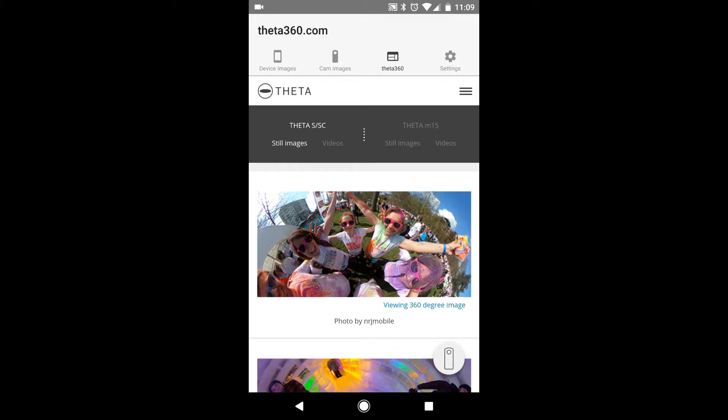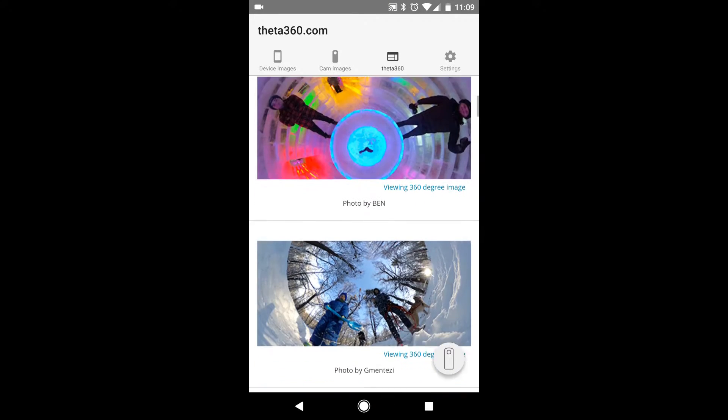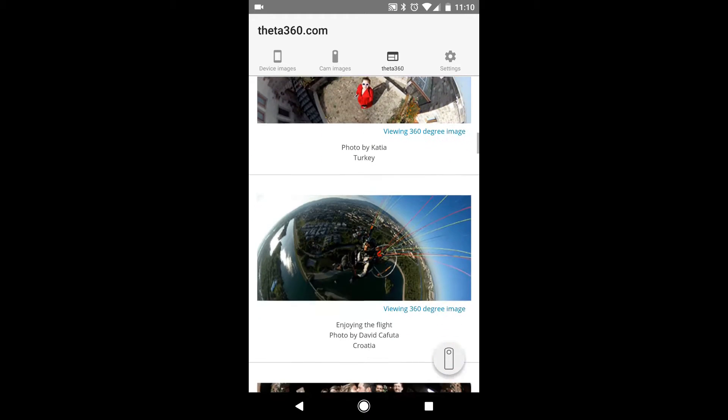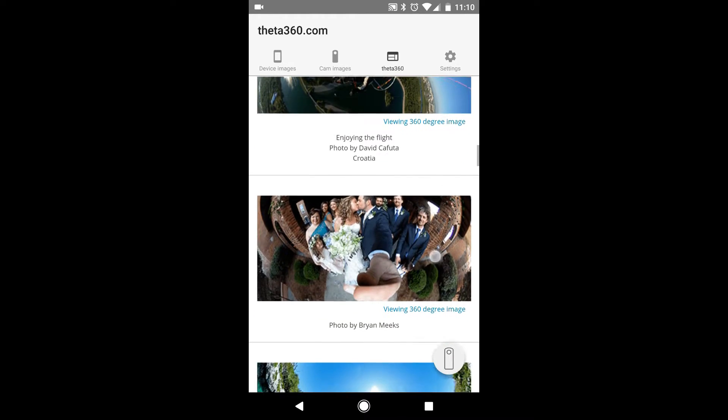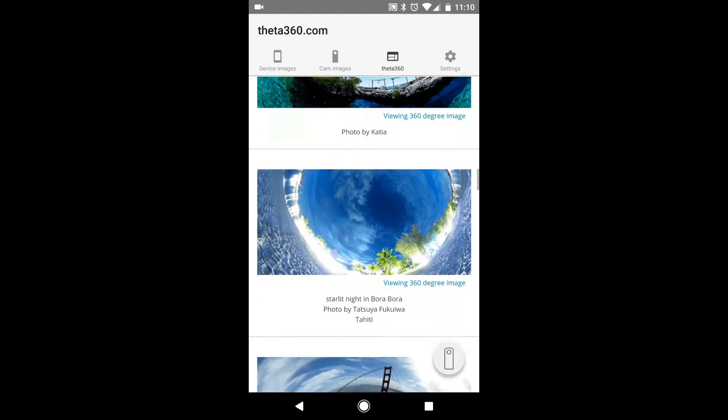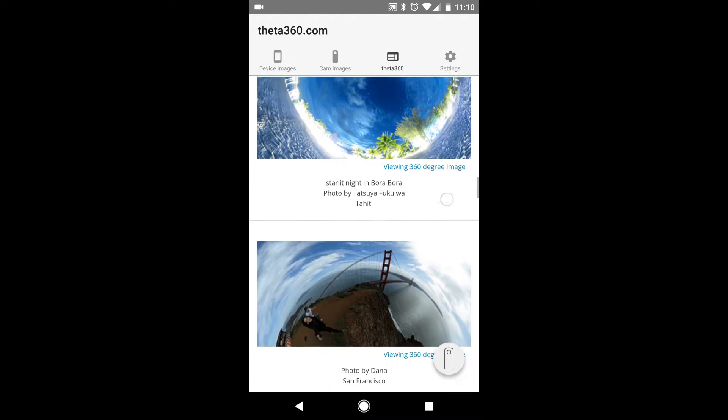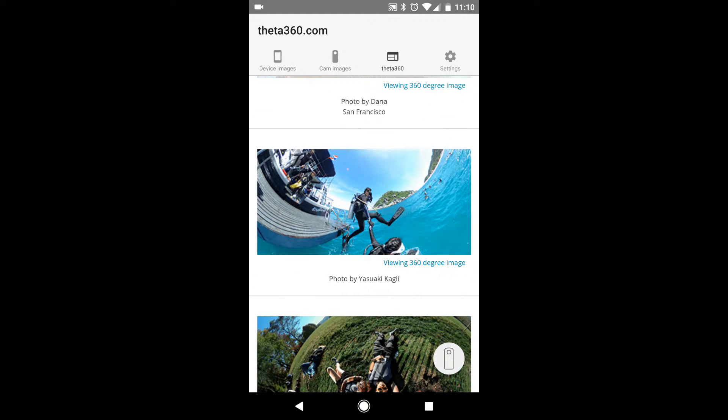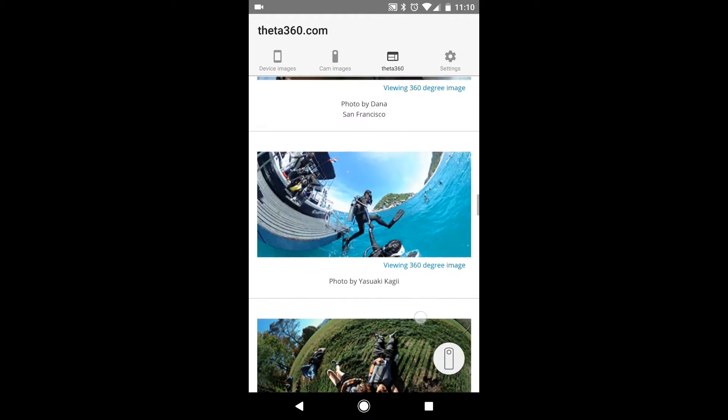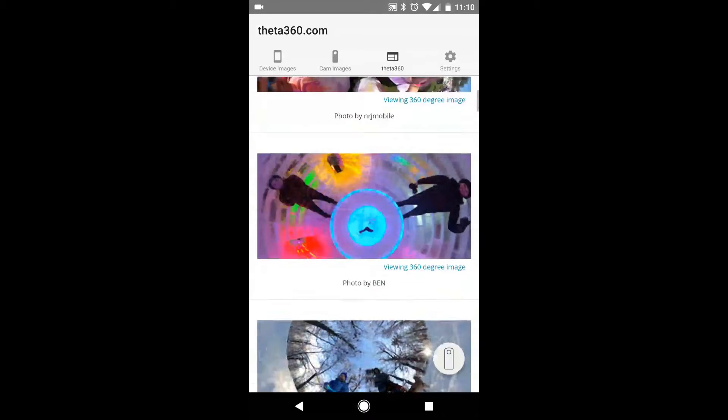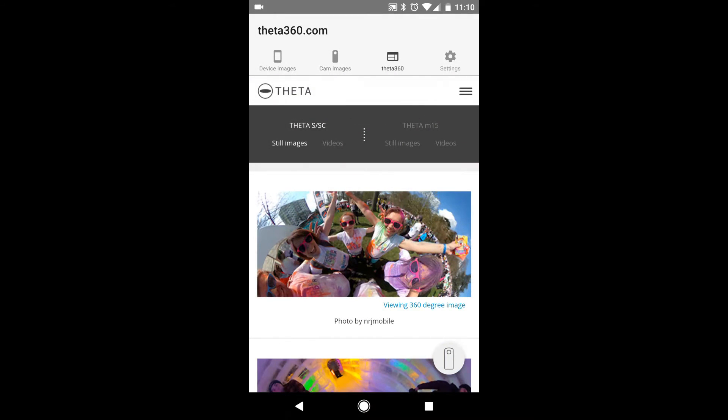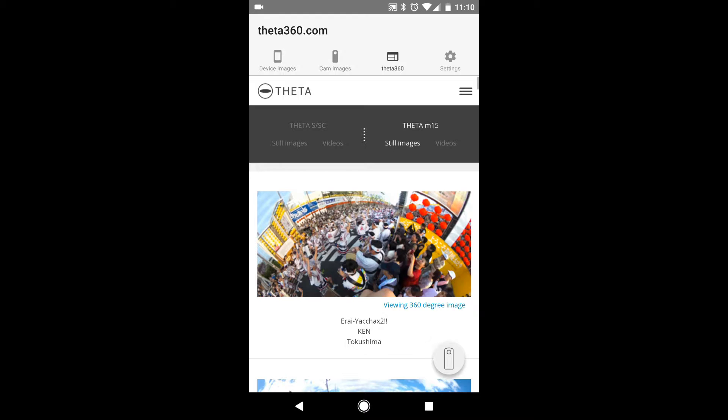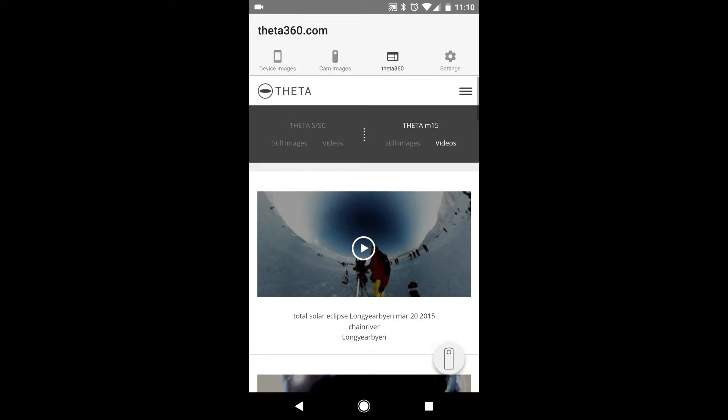So Theta 360 has its own little social network type of thing where people post all their fancy pictures of what they've taken with the Theta. We've got still images, video, as well as the Theta M15 still images and video. So you can see all the interesting pictures and video that other people with the same camera have taken.